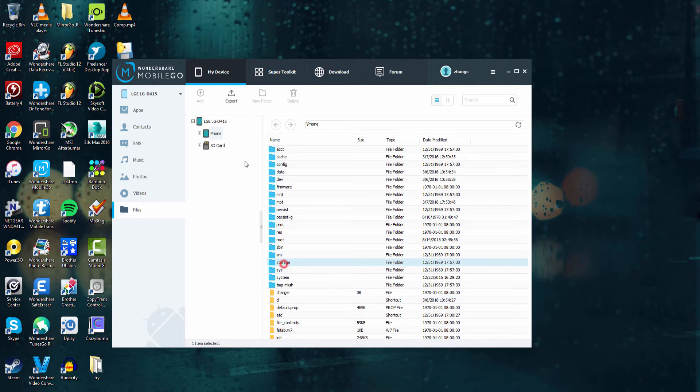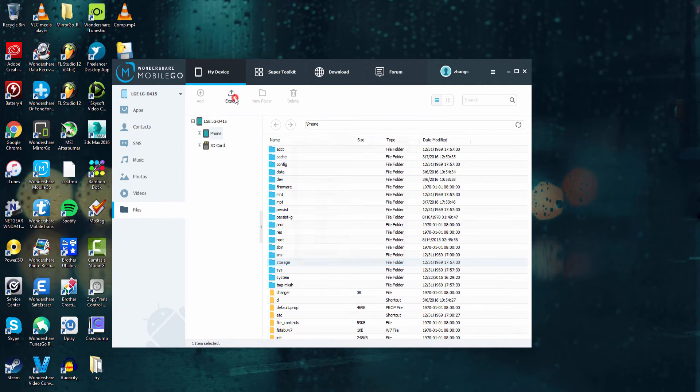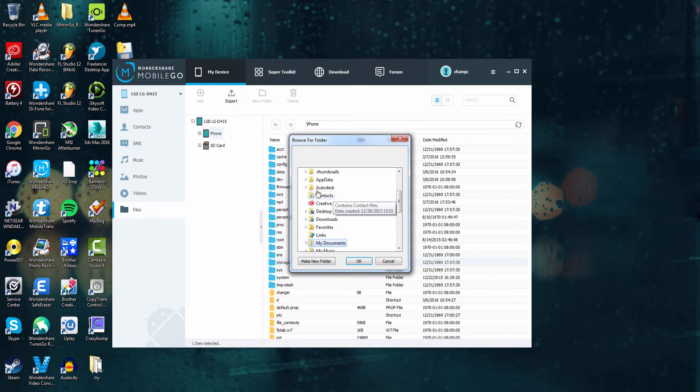However, we can export most of these files by selecting them and clicking on the export button and selecting a folder to save it to on our computer.